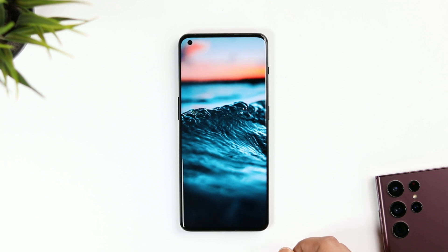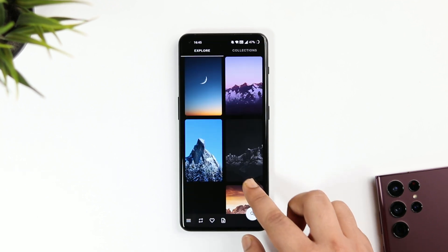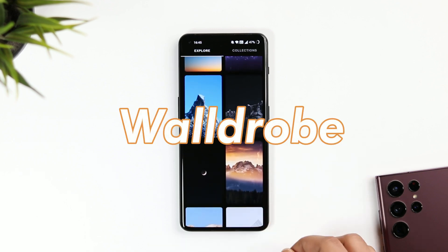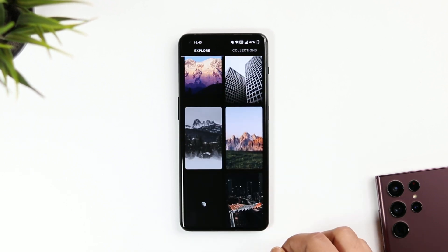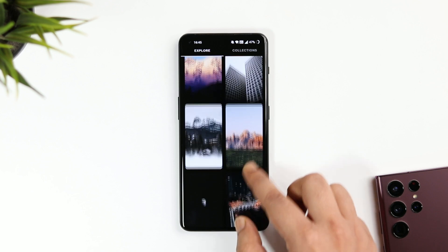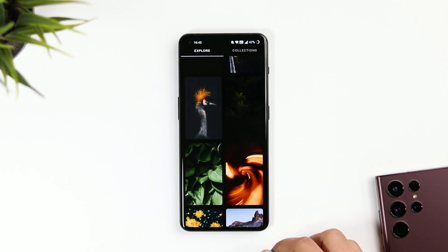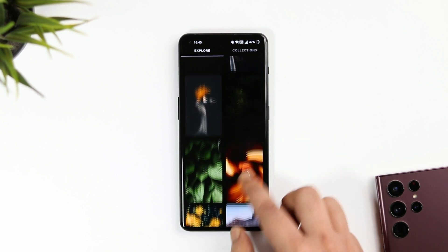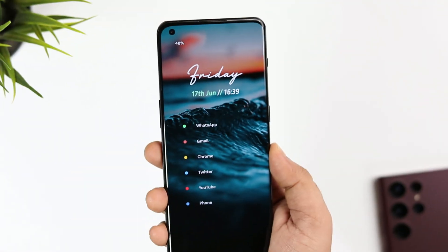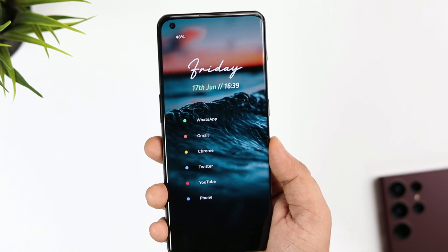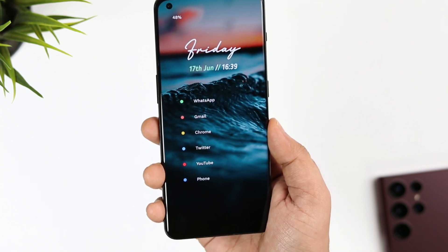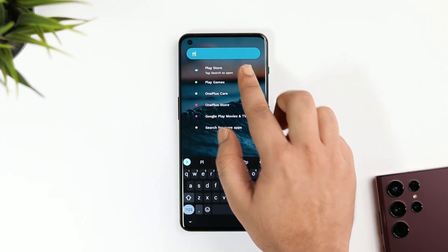I got this wallpaper from an app called WallDrop, which is a free application where you can find a great collection of wallpapers. In case you're not interested in downloading a separate application just to get this wallpaper, I will make sure to drop a direct link to this wallpaper in the description below so you can go ahead and download it.